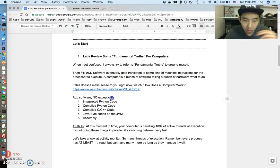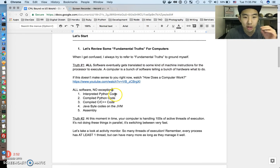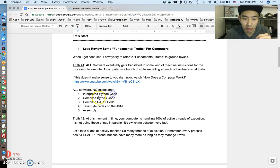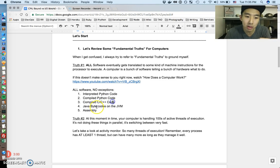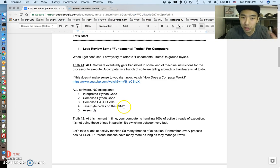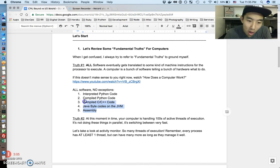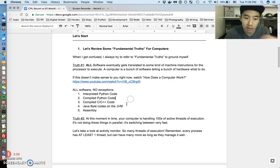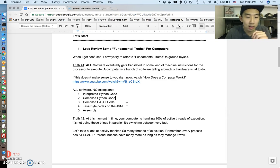So all software, no exceptions, always gets translated to machine instructions. Interpreted Python code, compiled Python code, compiled C code, compiled C++ code, Java byte codes, running on a Java runtime, assembly instructions. All of this at the end of the day is just machine instructions. So that's truth number one and hopefully that all makes sense.